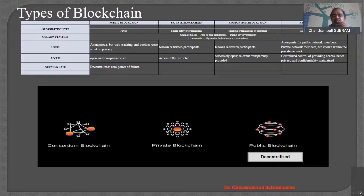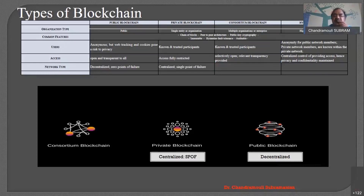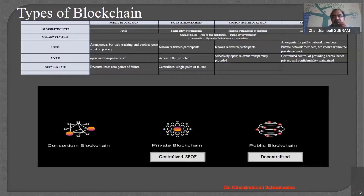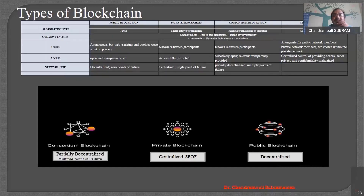Network type is completely decentralized in the public blockchain. As far as the private blockchain is concerned, it is centralized. Centralized leads to a single point of failure — if the bank fails, everything fails. Whereas in the public blockchain, it is decentralized, so there is zero point of failure. That is the main advantage of the public blockchain. The consortium blockchain is partially decentralized, so there are multiple points of failure.